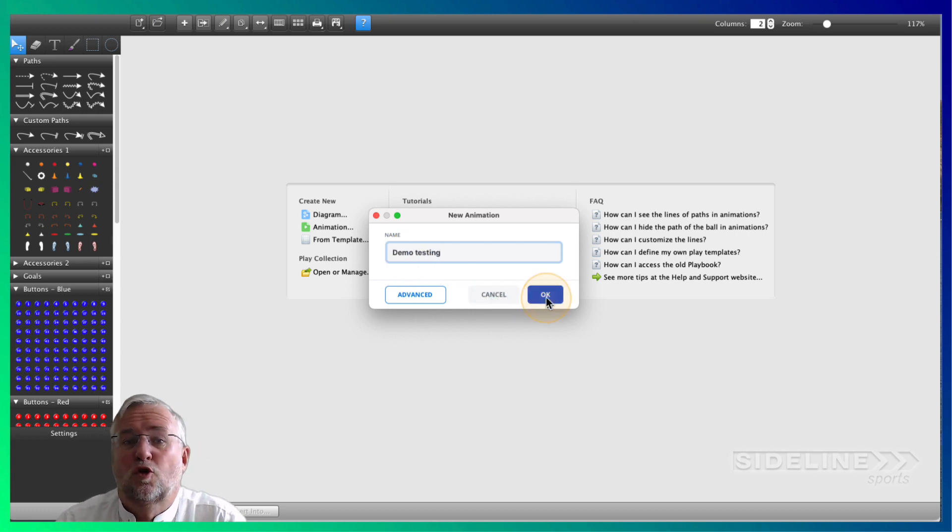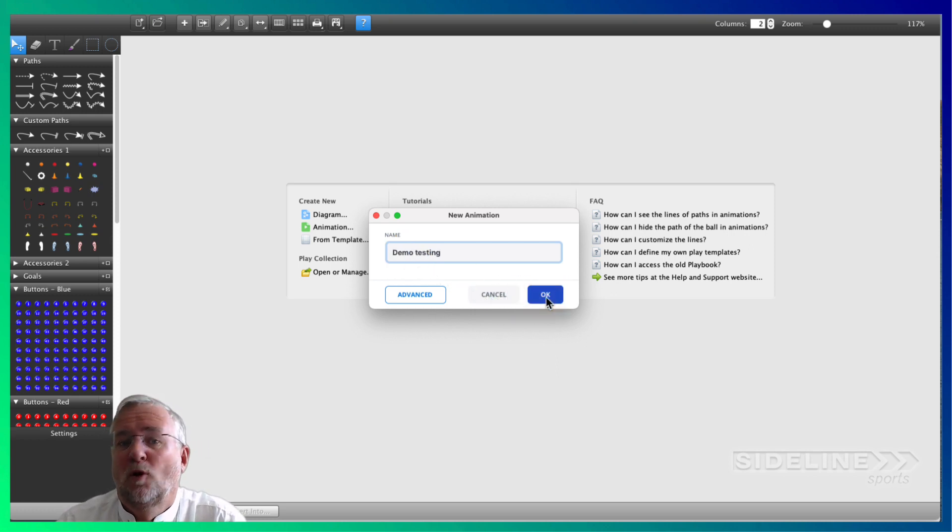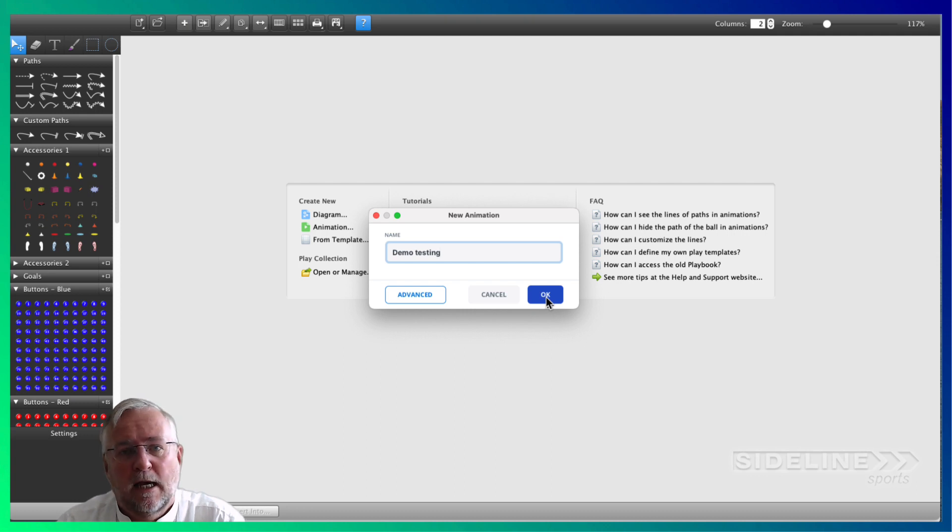And you can choose to get started from scratch or open up an existing template. In this case let's start from scratch.